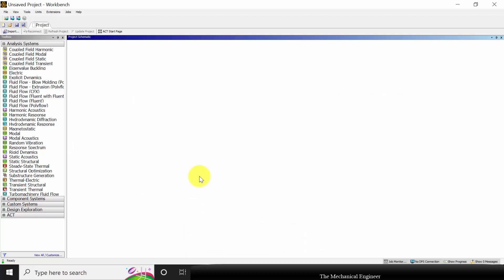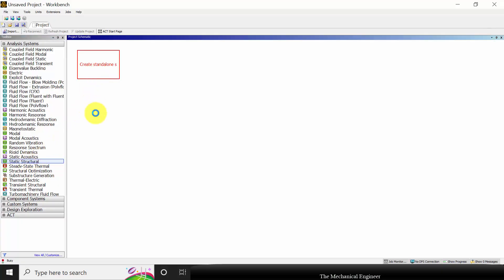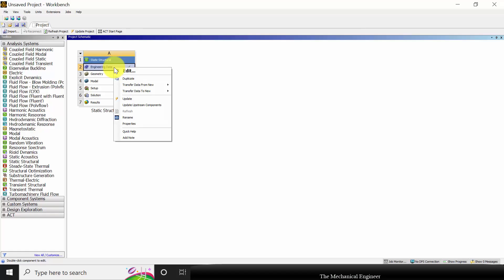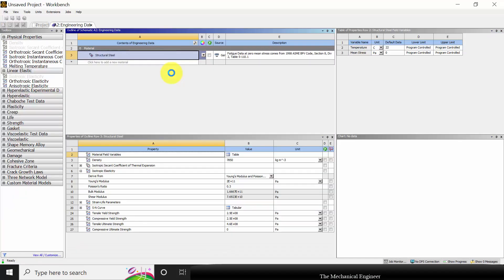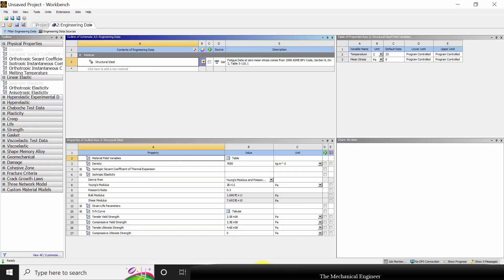Open ANSYS Workbench. Here you can see various analysis systems. I am going to choose static structural analysis, so click, drag it and drop it here. First I am going to define the material property as given in the problem. Right click on that and choose edit. In our problem, the Young's modulus is given as 210 × 10⁹ Pascal and the Poisson ratio is 0.3.